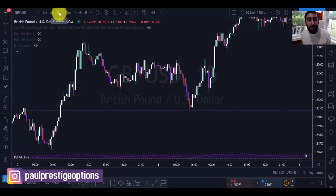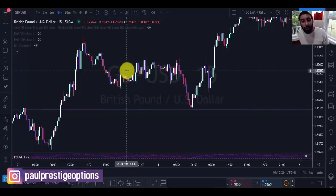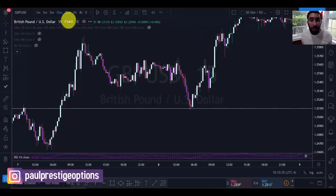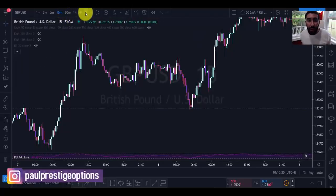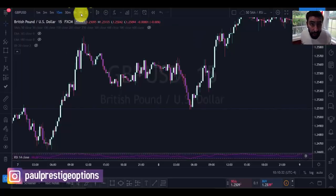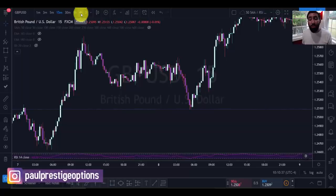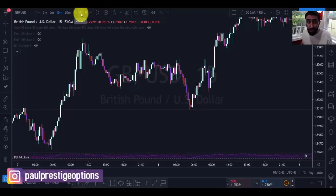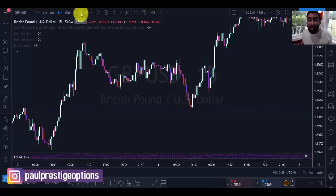The beauty of this strategy is that it can also be applied on higher timeframes — the 15-minute, 30-minute, one hour, four hour, and even the daily chart. However, I recommend not going any lower than the 15-minute, because from my back-testing the strategy did not work as well on the five-minute, three-minute, or one-minute. So 15 minutes should be the lowest, but it can be applied on higher timeframes as well.